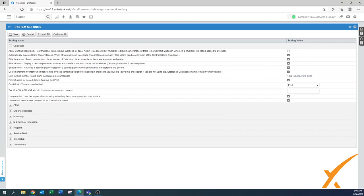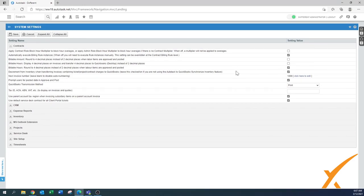'Billable amount: round to four decimal places instead of two when labor items are approved' — turn that one off. You just want two decimals. The only exception is some accounting systems connected to Autotask that require four decimal places, so you may need to revisit that. The same applies to billable hours and the third rounding setting — just keep them at two decimal places.